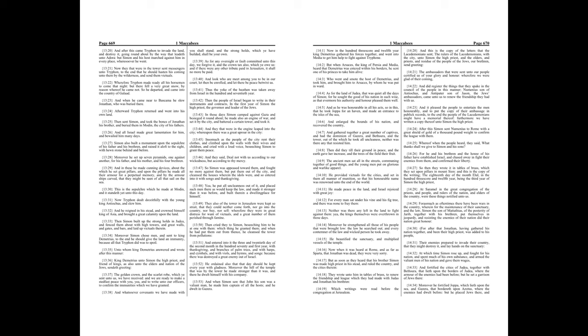And they said, Deal not with us according to our wickedness, but according to thy mercy. So Simon was appeased toward them, and fought no more against them, but put them out of the city, and cleansed the houses wherein the idols were, and so entered into it with songs and thanksgiving. Yea, he put all uncleanness out of it, and placed such men there as would keep the law, and made it stronger than it was before, and built therein a dwelling place for himself.